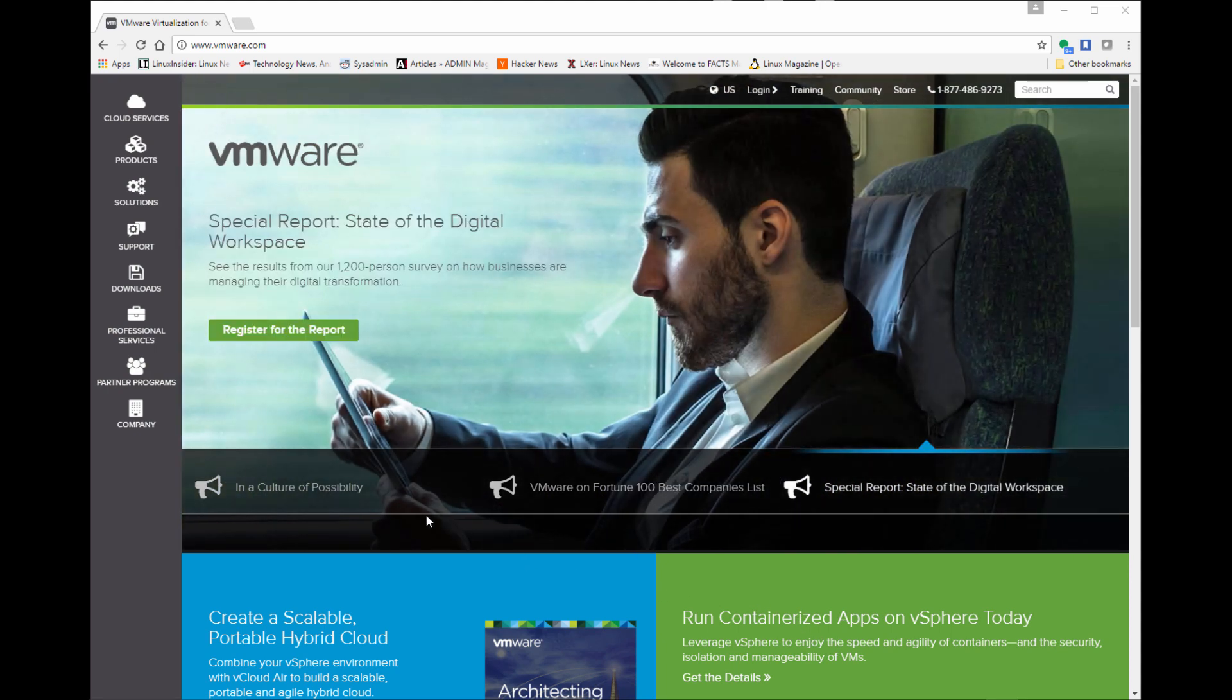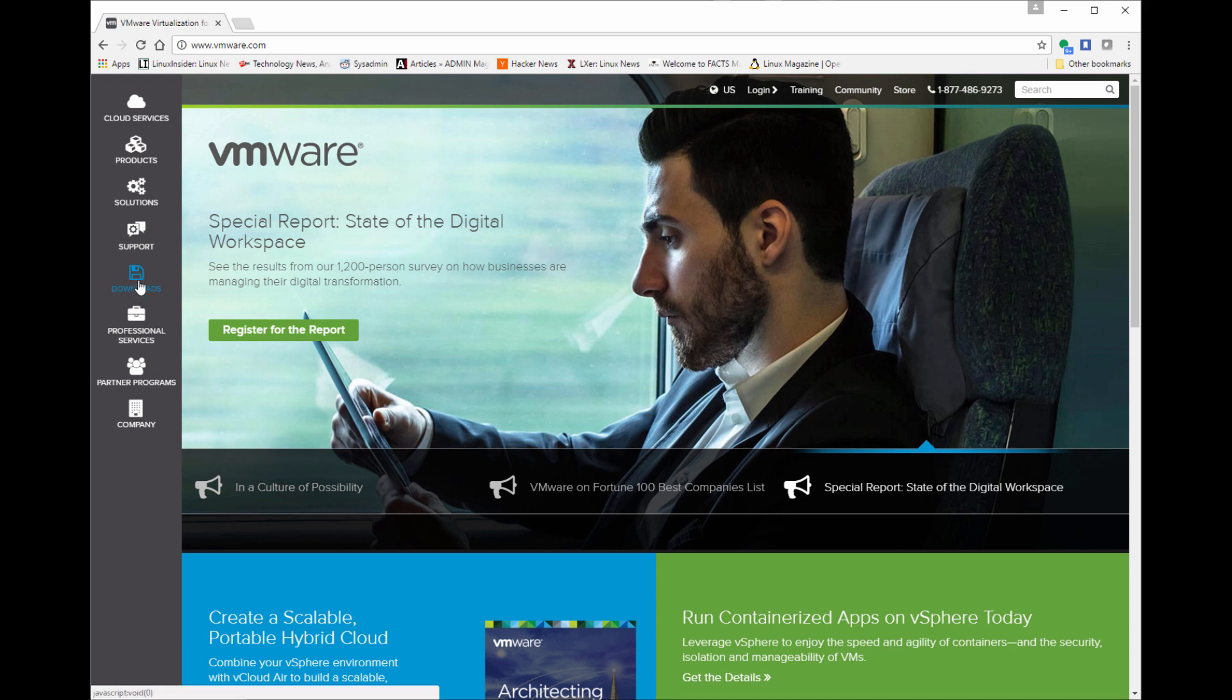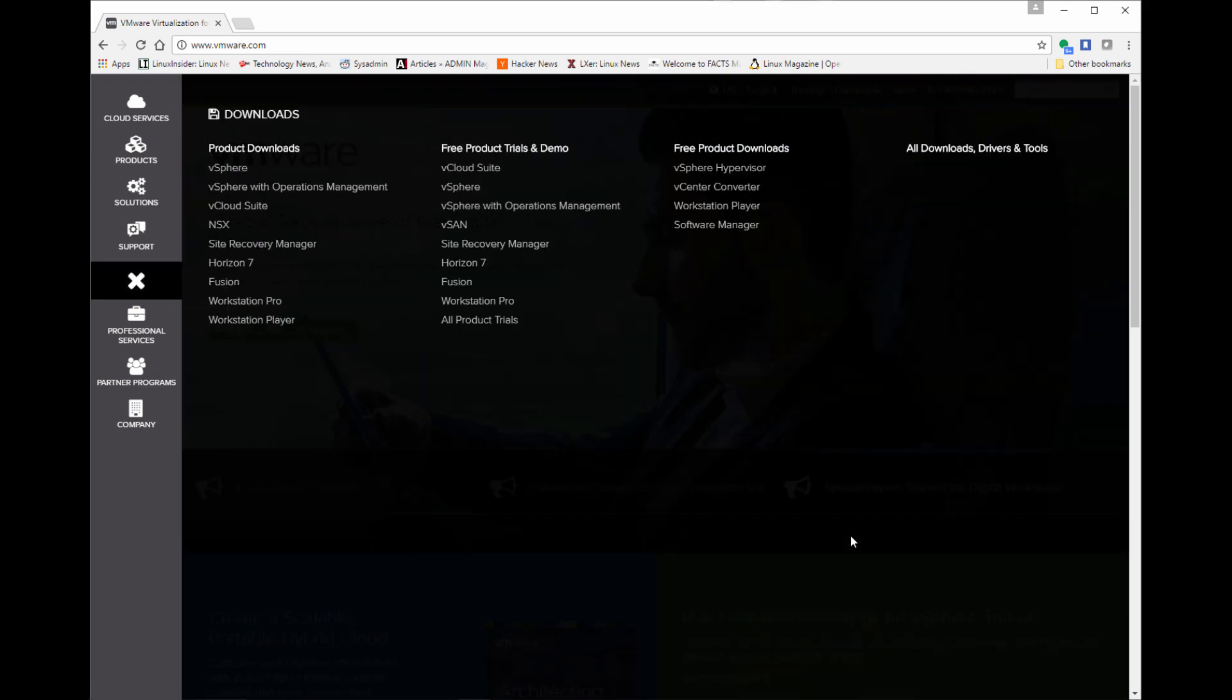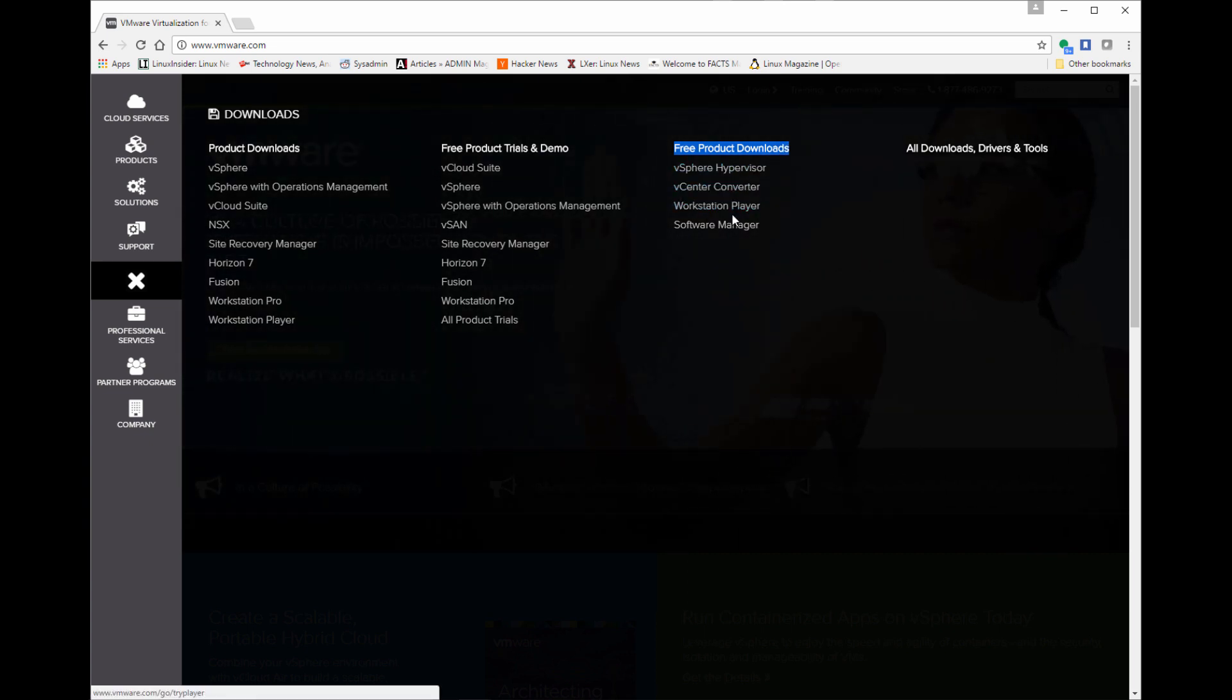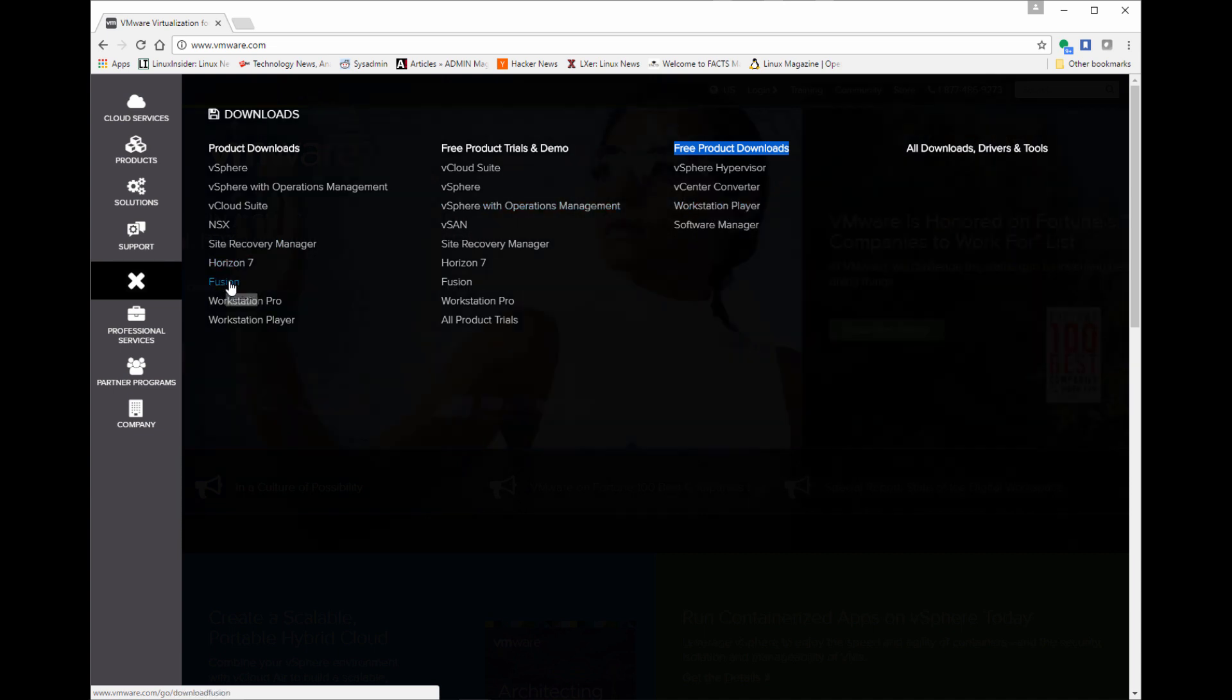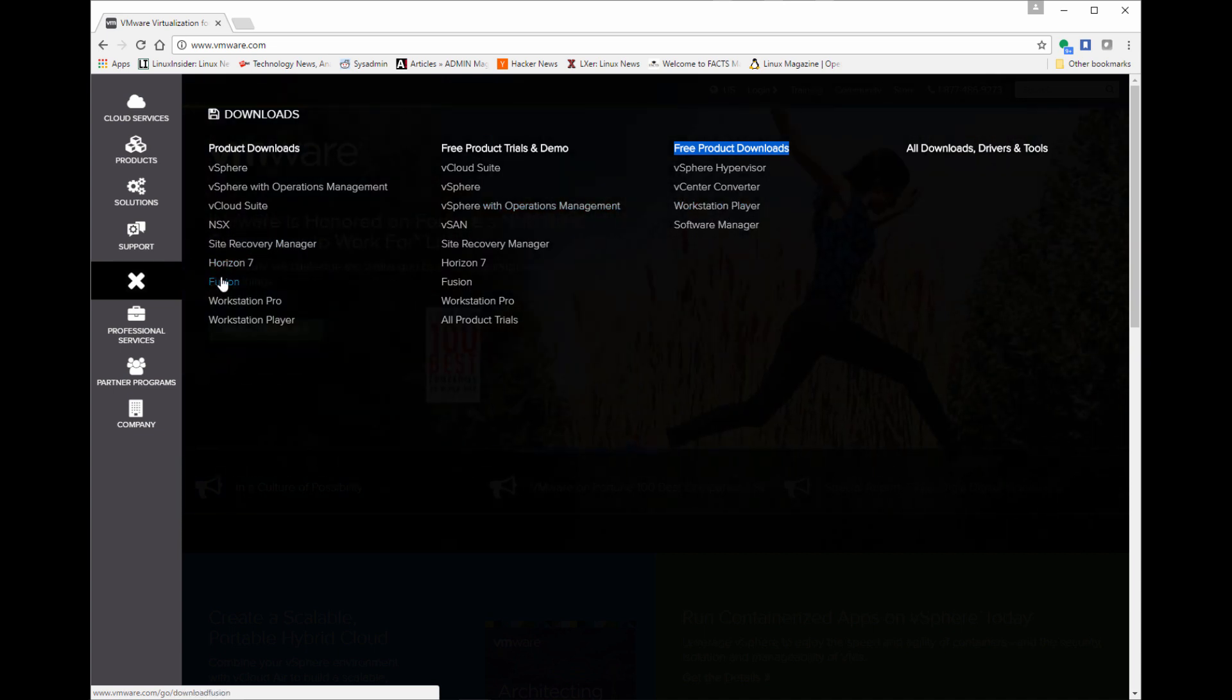We're going to go ahead and click on the download links. It'll list all the commercial products as well as the free products they have. They do have a nice range of free products that are actually really great products to use, to learn. Or if you have a small environment, they're great products to put in your data center.